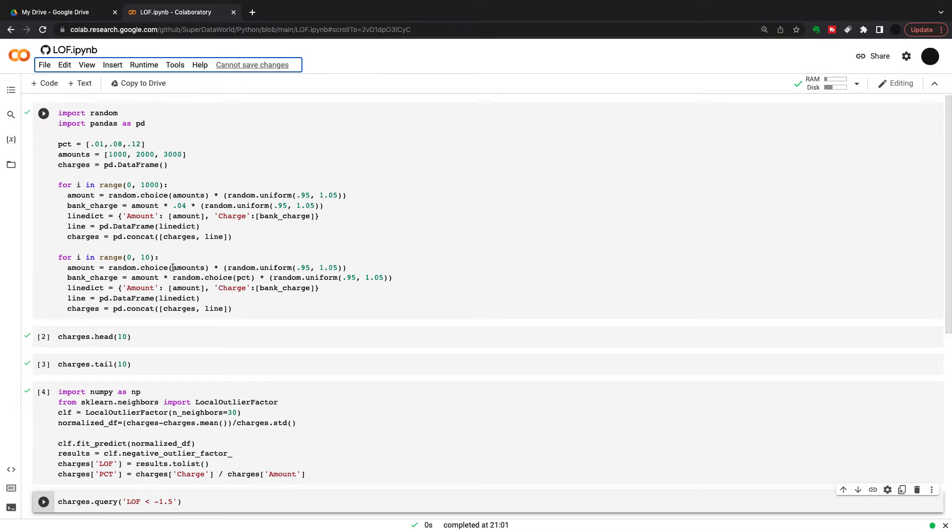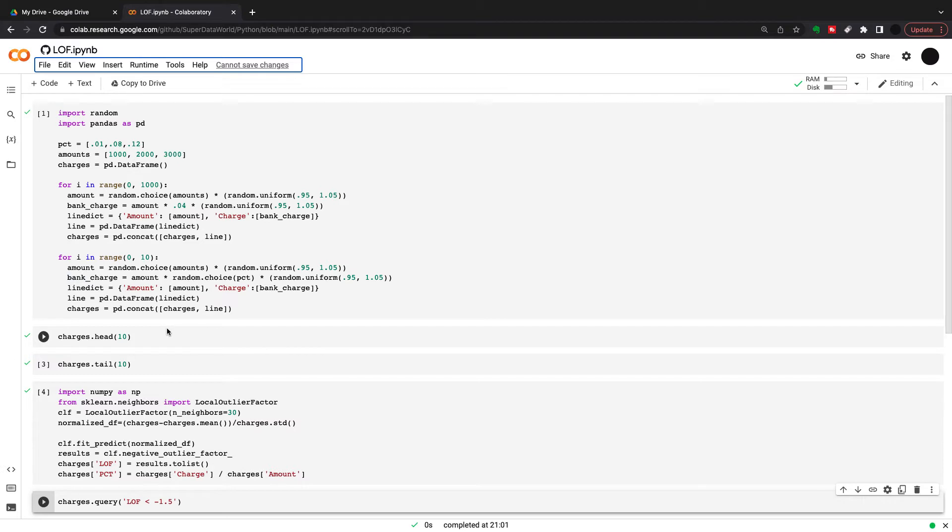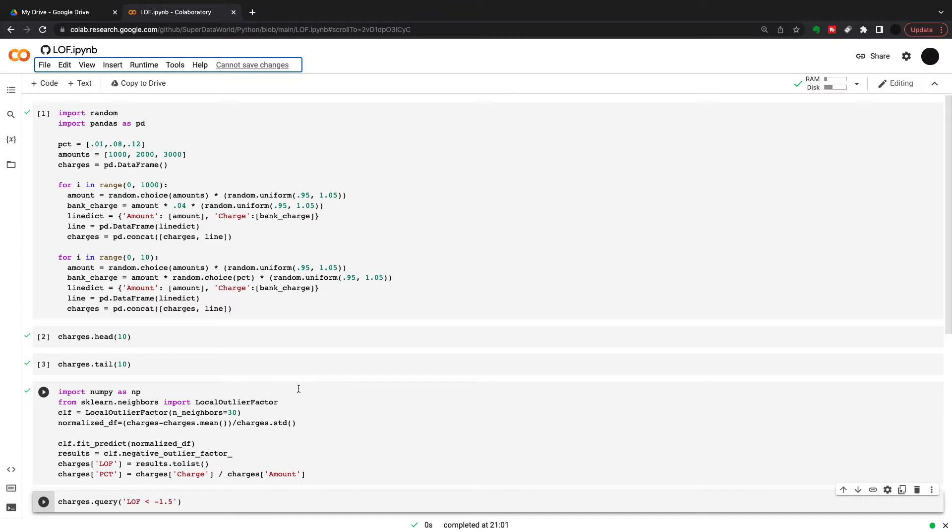Then I'm going to introduce some outliers. This is just demonstrating how this local outlier factor works. Can we find these 10 observations which are going to be outliers? So again, I'm taking the amounts 1000, 2000, 3000 random choice multiplied by random uniform. But instead of before where I've taken a 4% bank charge, I'm taking a random bank charge, 1%, 8% and 12%. This is just to see if we can find these amounts.